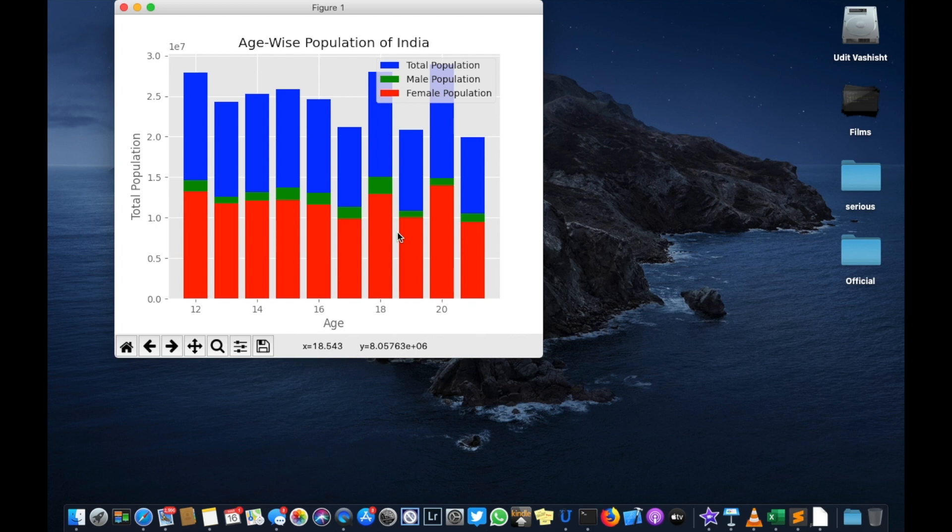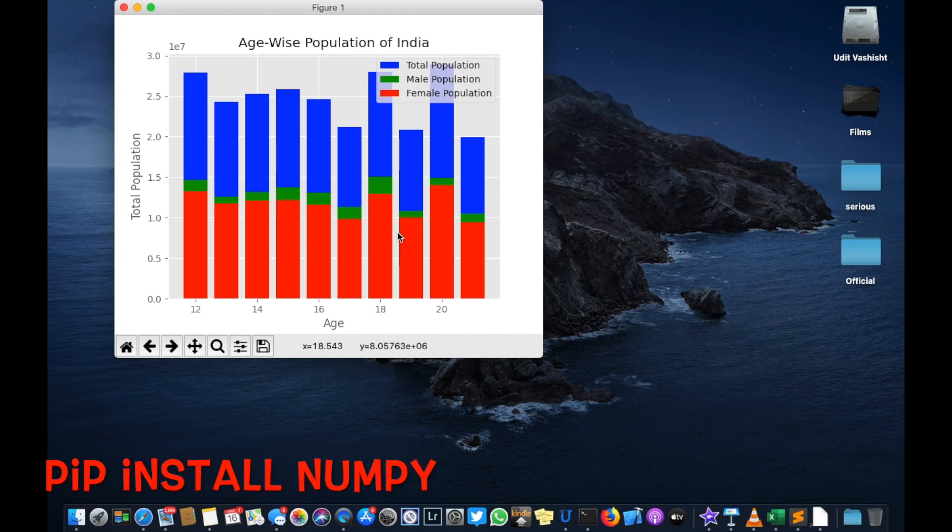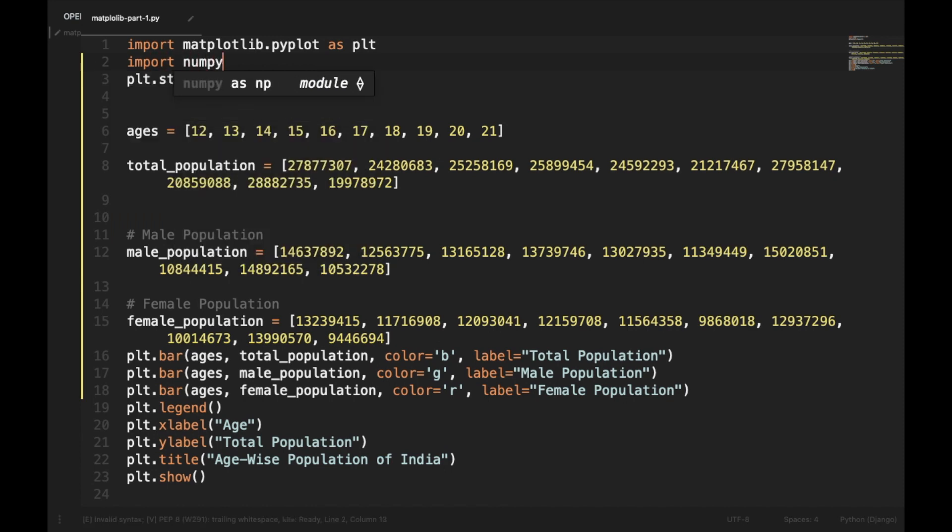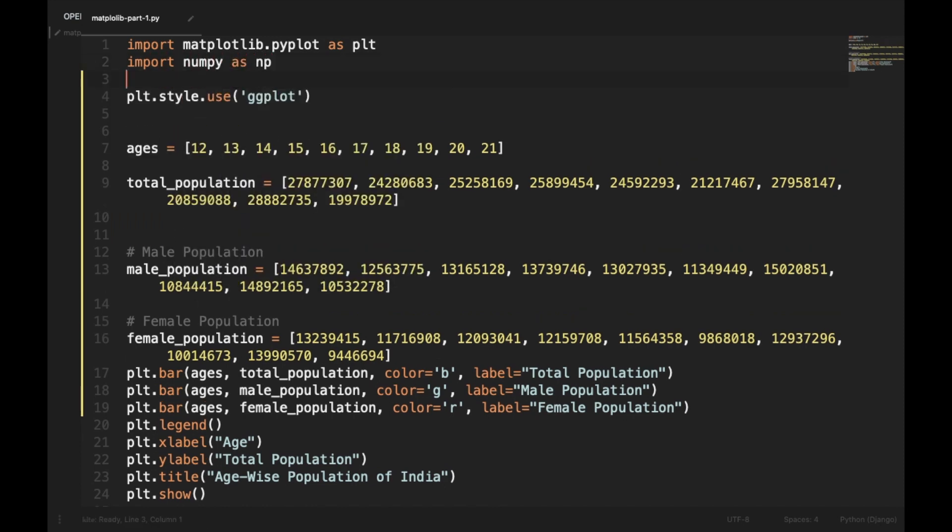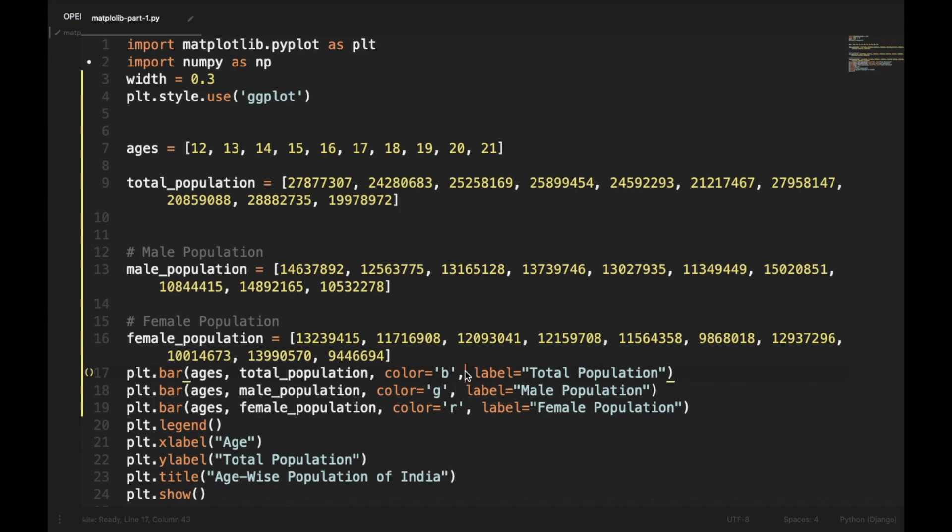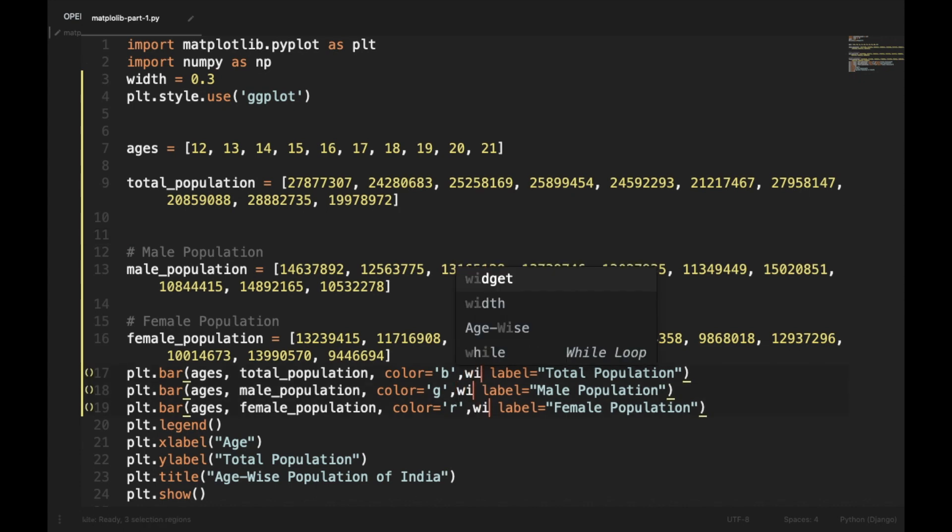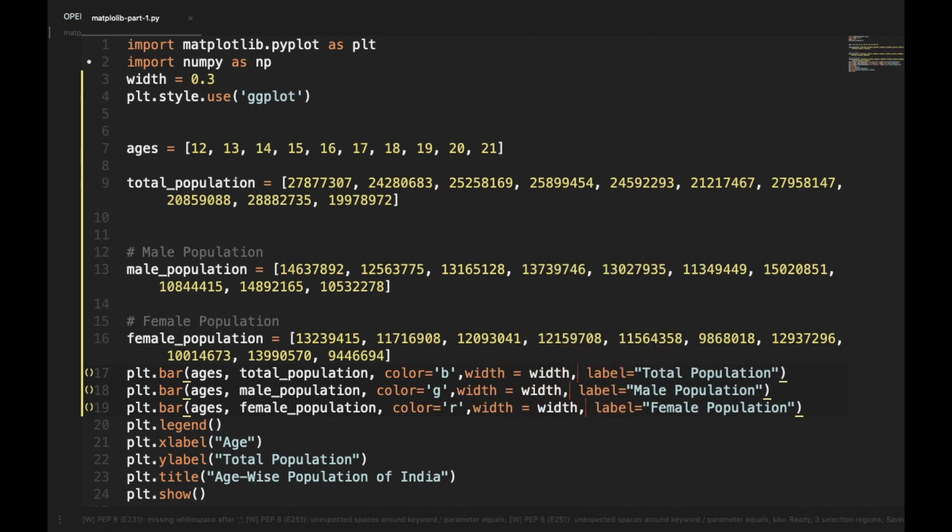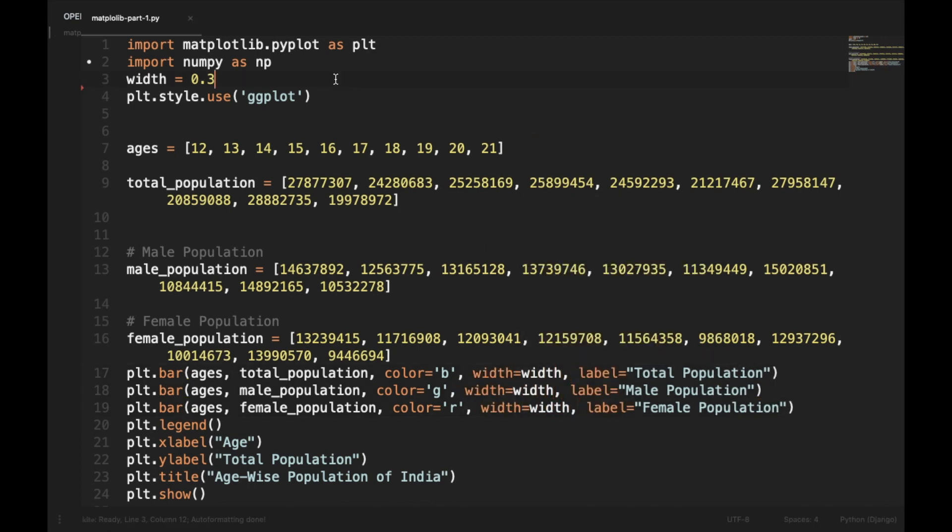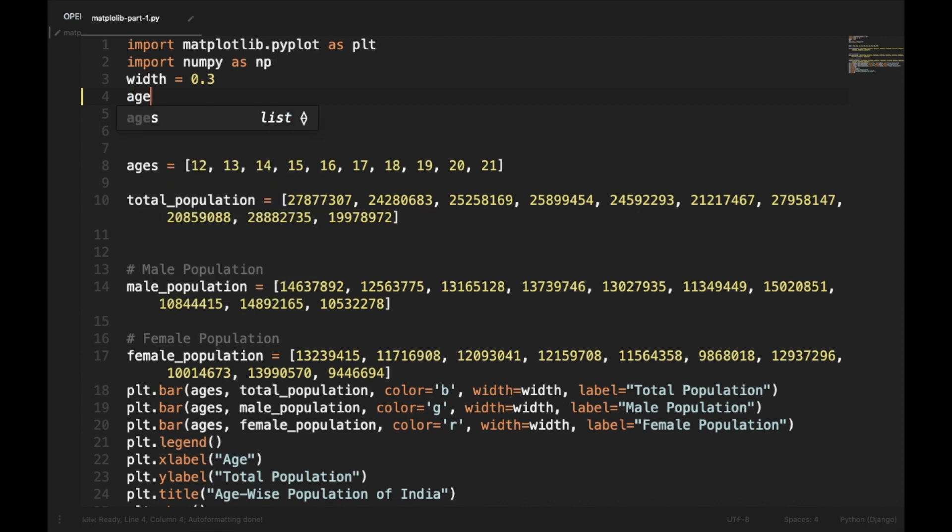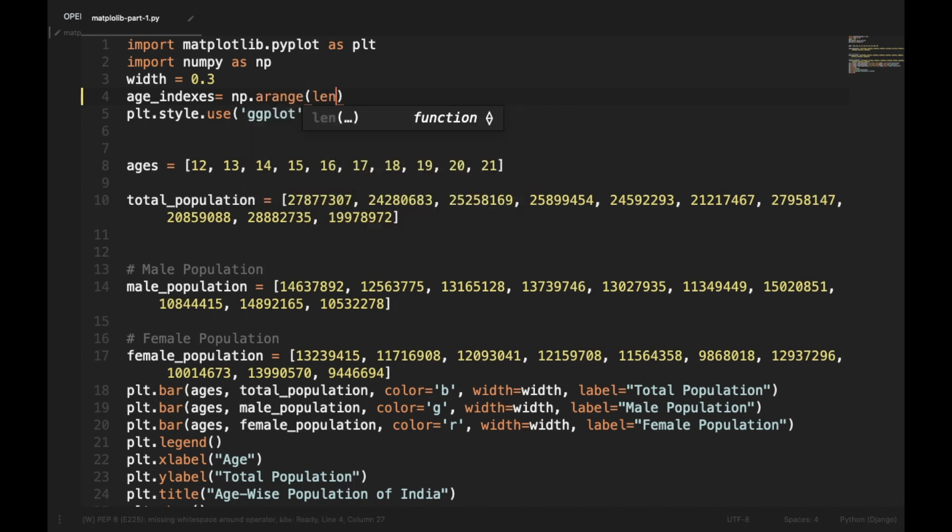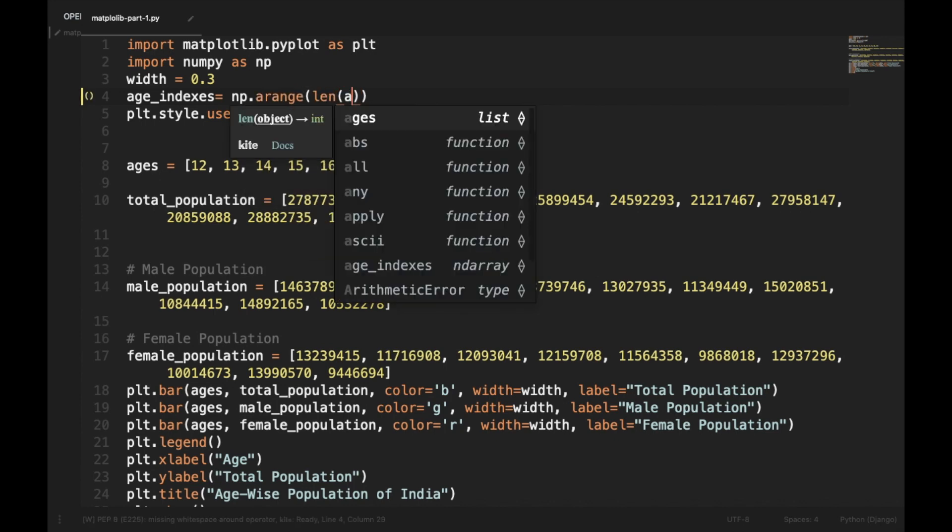For this we will be using numpy. Numpy will be installed automatically while installing matplotlib. If not, you can install it by calling pip install numpy. Now we'll import numpy as np, and here we will be placing each bar side by side and each bar will be of a fixed width. So we'll declare the width equal 0.3, and in each bar we'll set width is equal to width. Now we'll create age indexes and that will be np.arange length of ages.